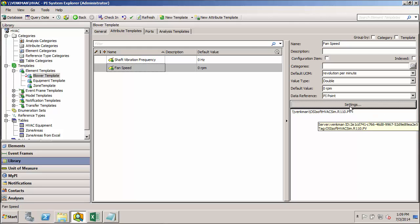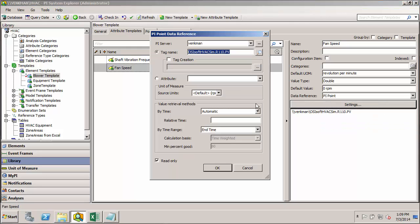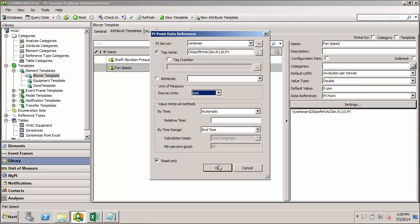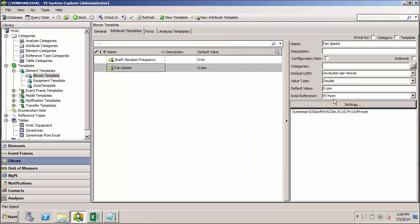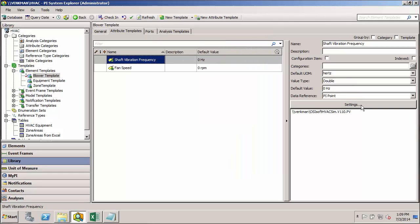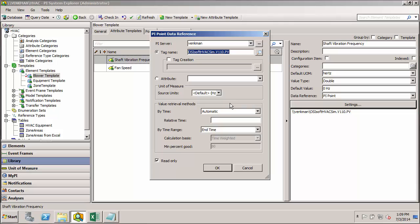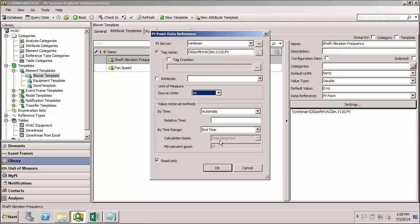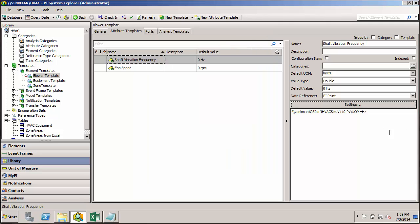One thing I neglected to do that I should go ahead and do is set up the source units. So we know that they're definitely in RPM. And we know that these are definitely in Hertz, so we might as well specify it explicitly. It's a good practice.